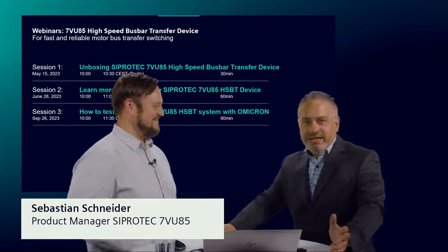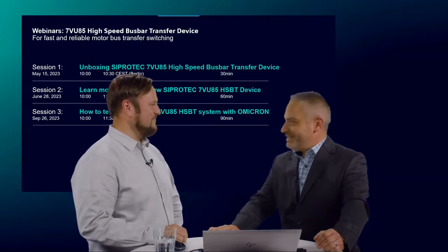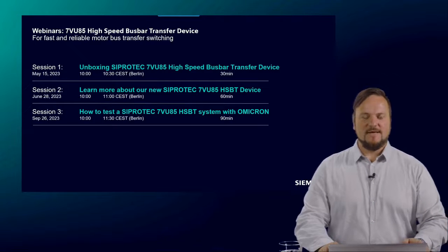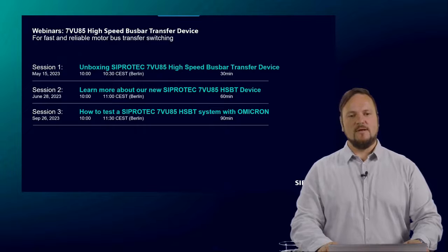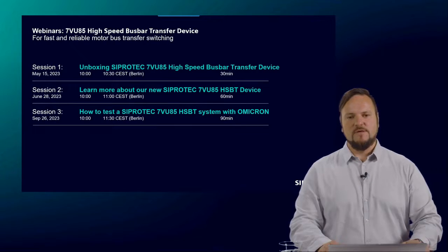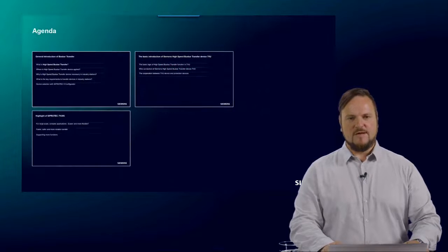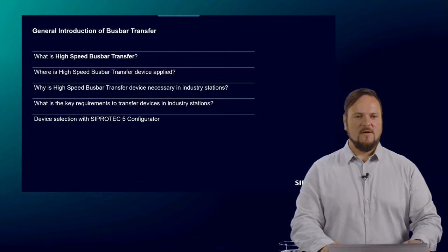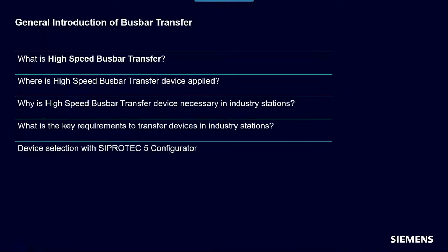Hello, my name is Sebastian Schneider. I would like to present the second session where we go deeper into the technical and functional behavior of the 7VU85 device. I have structured my presentation as follows: first, a general introduction about bus bar transfer — what is a high-speed bus bar transfer, the applications and where it is applied, why it is necessary for industry stations, and the key requirements. At the end of the first part, we go into the device selection in the SIPROTEC 5 configurator.